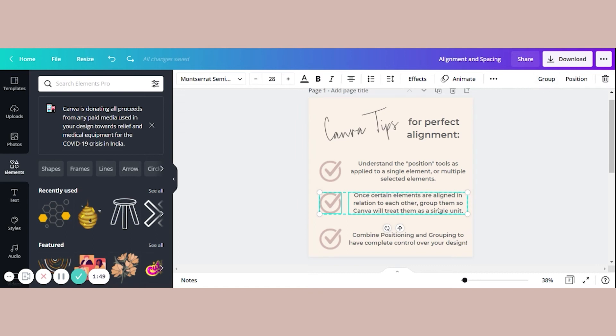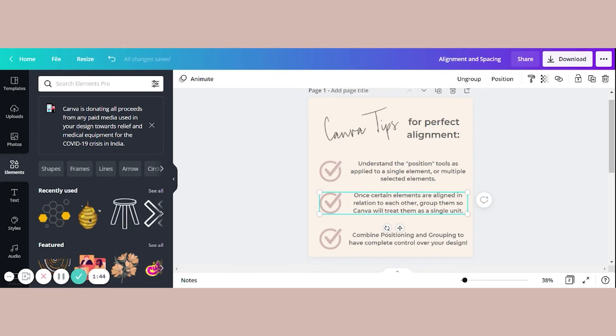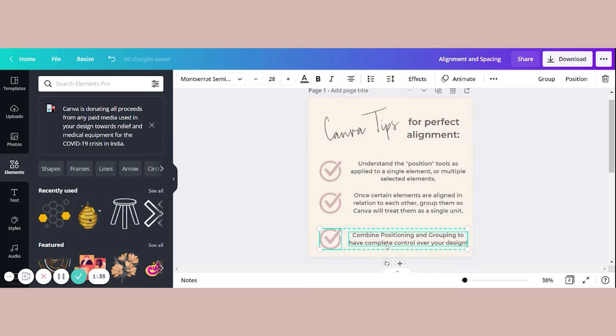or I can do Ctrl G or Command G on a Mac to group them together. I'm all about my keyboard shortcuts. I'm going to repeat it down here with my last group, Ctrl G.